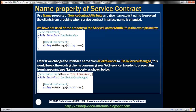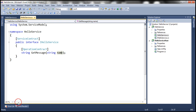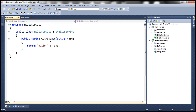If you recollect from part three, we implemented Hello Service. The service has a single service contract, iHelloService, and a single operation contract, getMessage. Within the service implementation, all this method does is concatenate the name parameter with the word 'hello' and then return that string back. It's a very simple service, hosted using a console application.